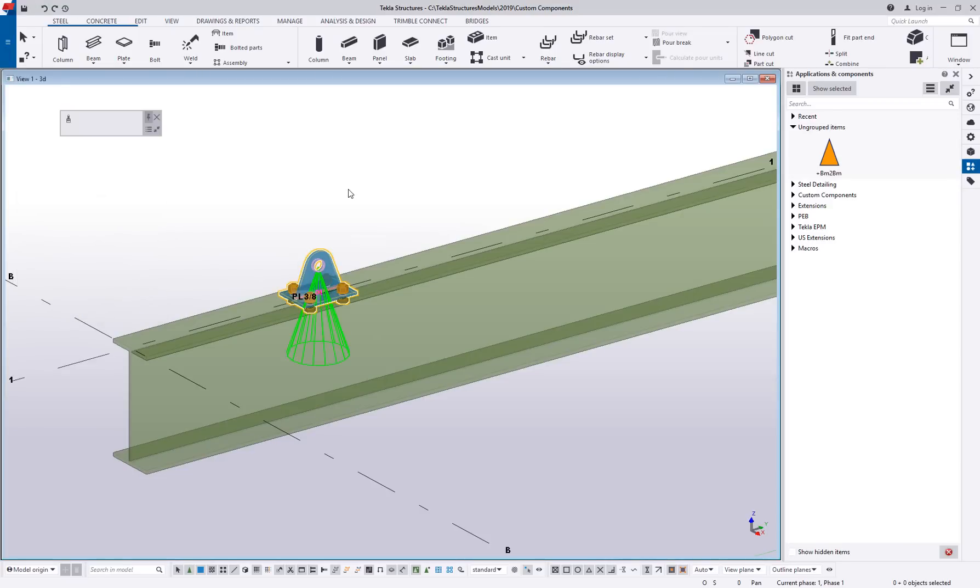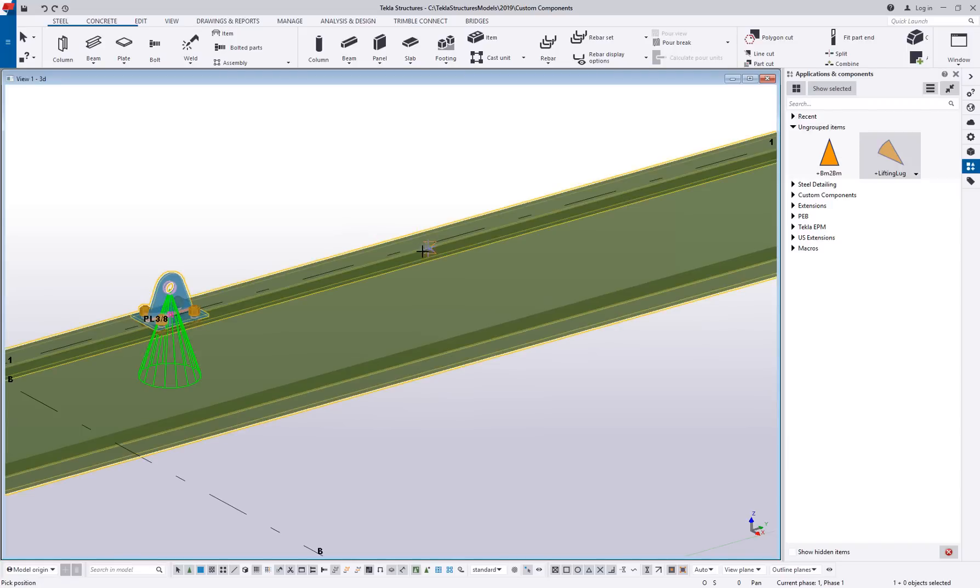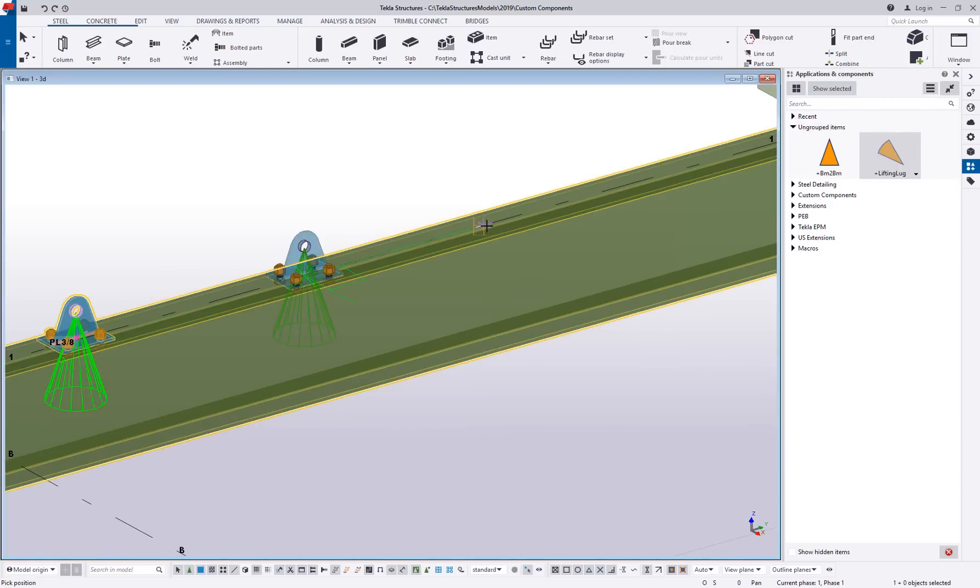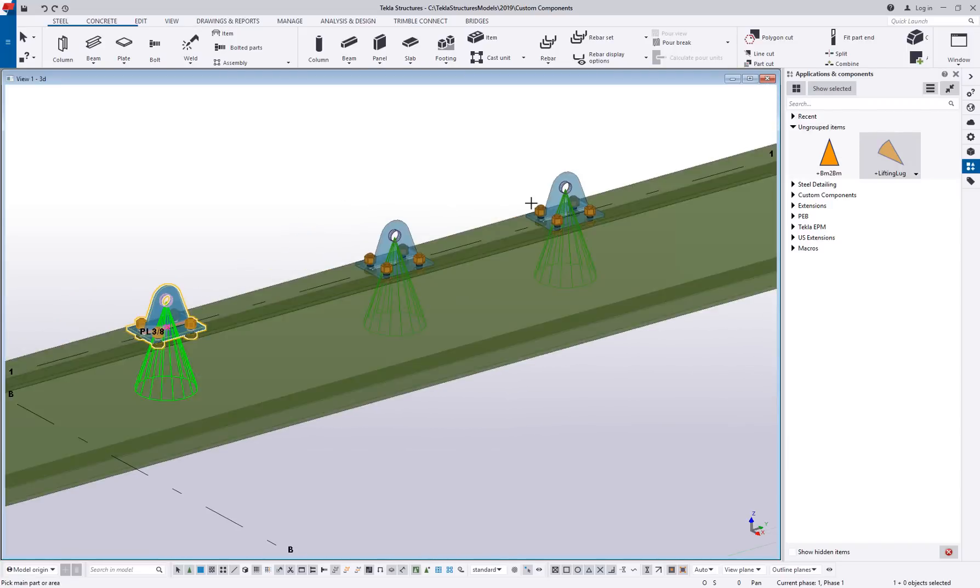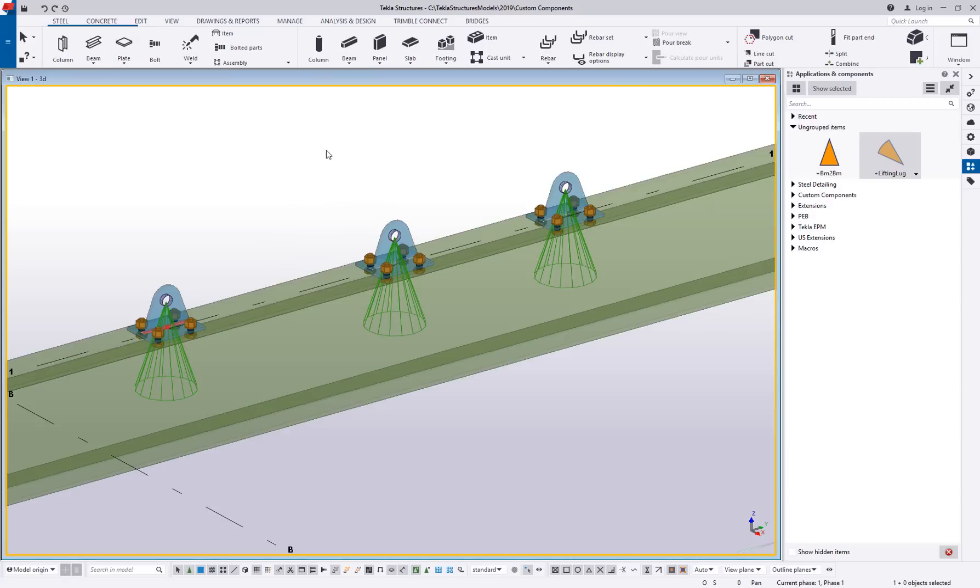Again, we get a cone in the ungrouped items. We now have a lifting lug. You can see how the icon is a little bit different for a detail. And we'll go ahead and click on that and we want to recreate it. It's just a matter of picking the object and then picking somewhere on the object to create that over and over again. Okay. So connection between two parts, detail needs at least one main part.